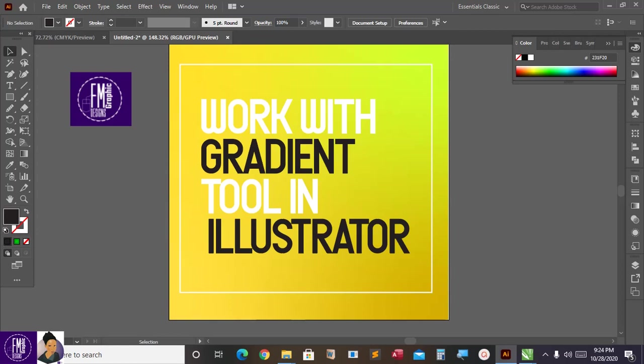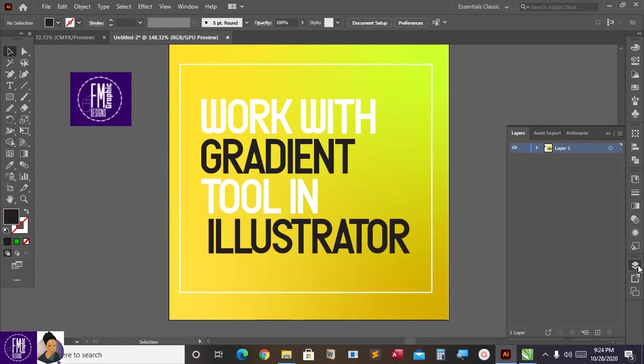Welcome, I'm going to teach you how you can use the gradient tool in Illustrator. Without wasting much time, let's get started. I'm going to go to my layers panel, click on the artboard, and add a new artboard.